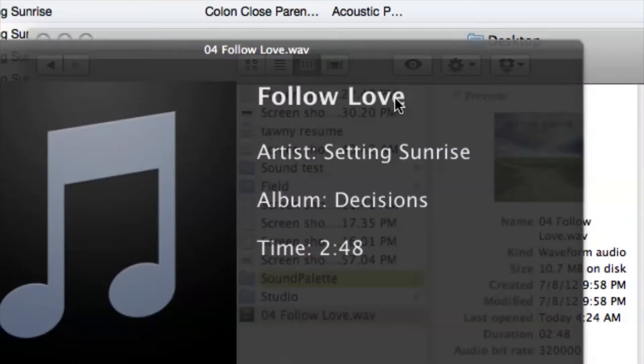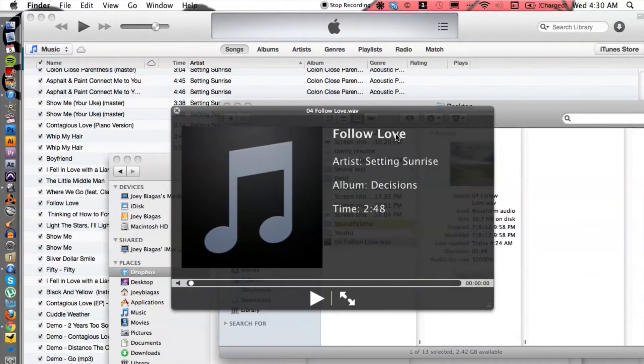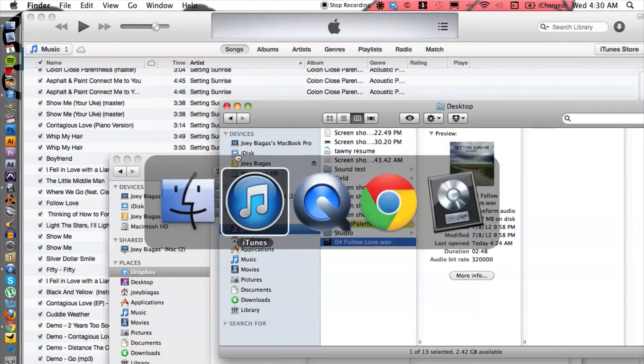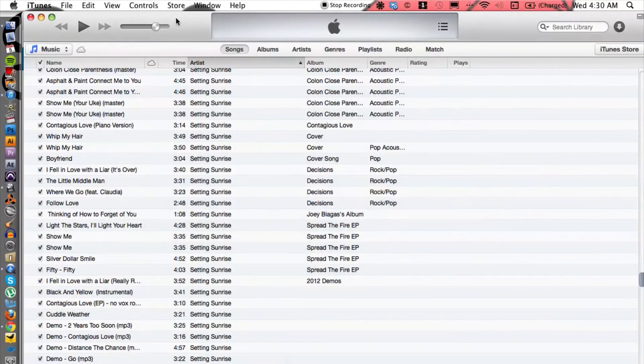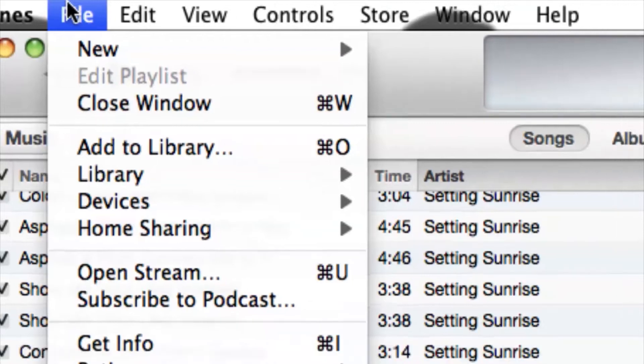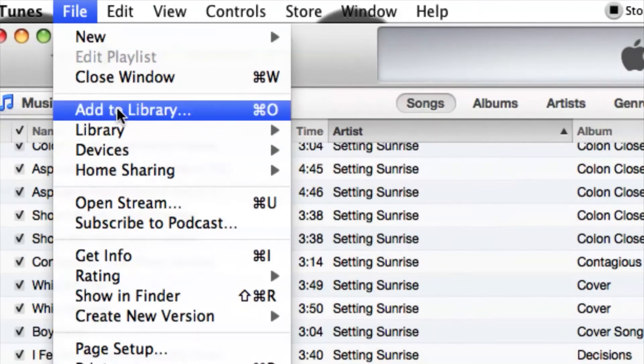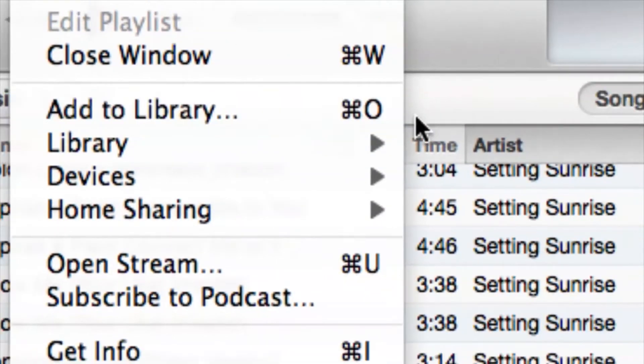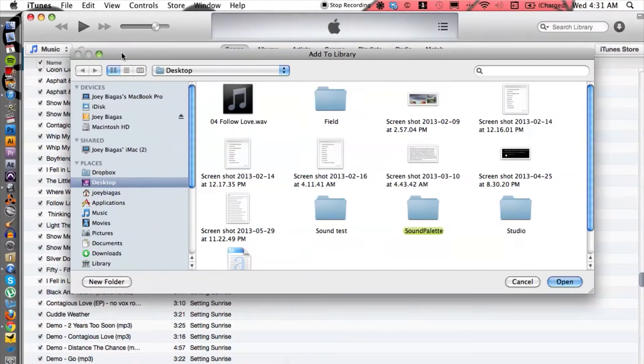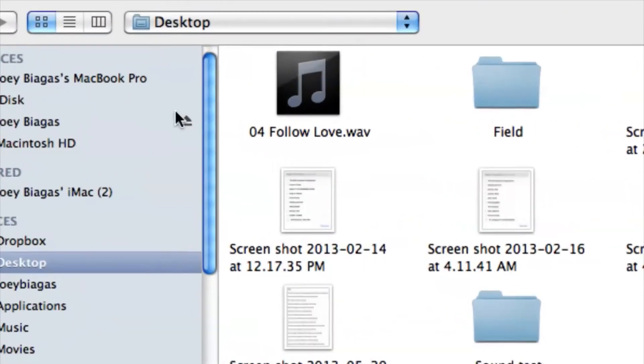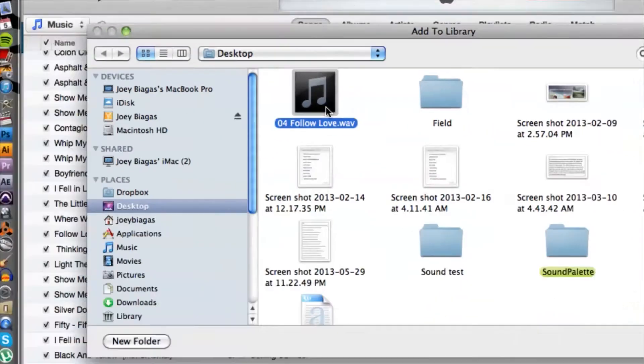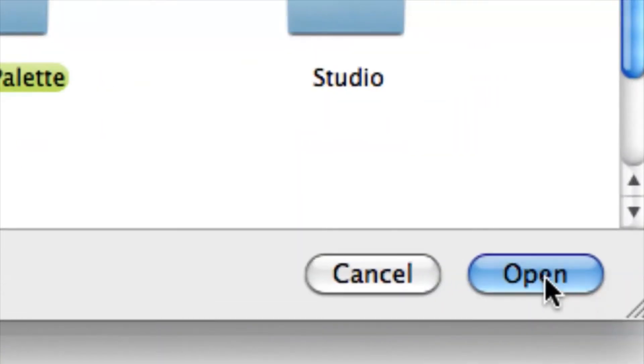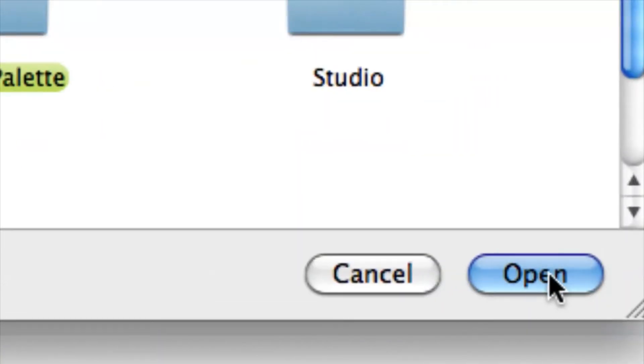So let's go ahead and import into iTunes here. Switch back over to iTunes. All we have to do is go to File, go down to Add to Library or Apple O for the hotkey, and then locate it on your computer. Mine's on the desktop right here. Perfect. And then hit open at the bottom.